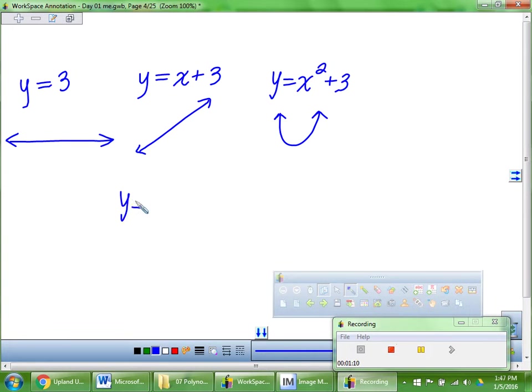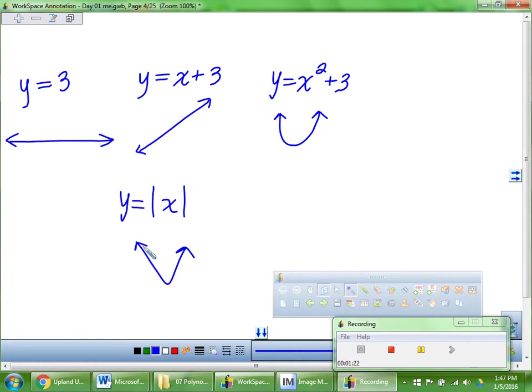Something I always forget — what about absolute value of x? That's a V shape. What's the parent graph look like? These are all parent graphs. So what's the parent graph for x cubed? A circle? A cube? No — we're going to discover it.